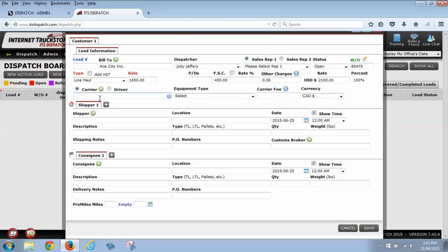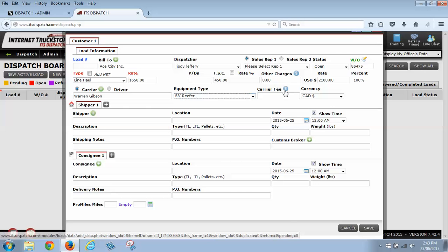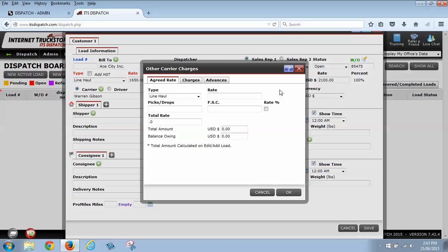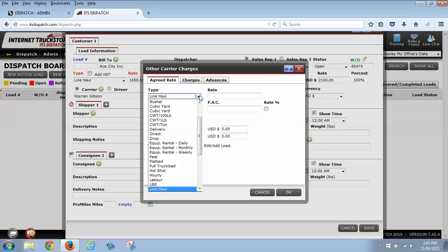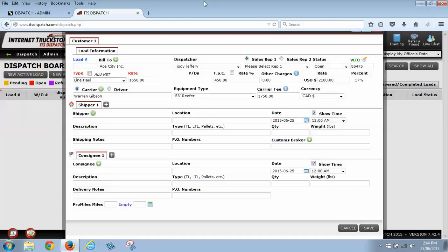What we want to do now is we're going to want to add in our carrier, whoever is hauling the load for us. We're going to select Warren Gibson. Our equipment type, we're just going to say it's a 53 foot reefer. And now when we do our carrier fee, we're going to hit this blue dollar sign. Now again, you can set up your carrier fee based on whatever you want, whether it be a line haul or rate for mile, however you'd like to do it. We're going to say that I'm paying them $1350 for hauling the load. And I'm going to give them $400 for doing fuel. And I'm going to click OK. This is going to total up what I owe my carrier. It's going to show me that it's in current medium currency.